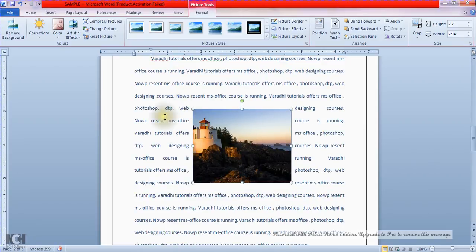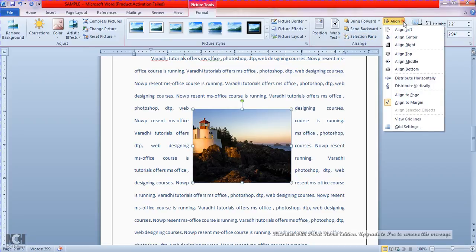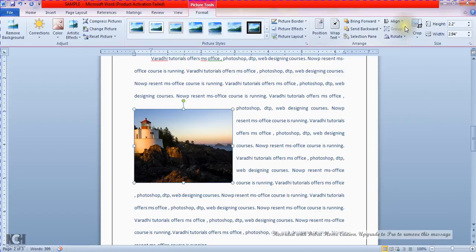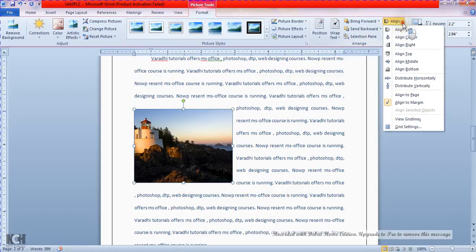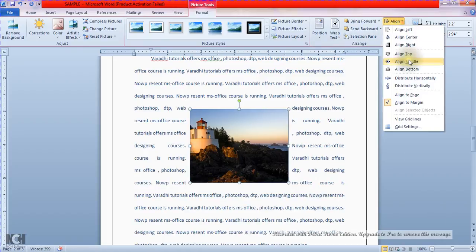Web designing courses — the present MS Office course is running. In the image settings, the following word is still continuous, so bring it in front and in text. It is aligned left. This is align center, and even the image property.